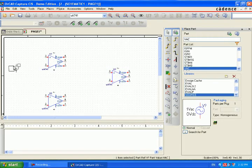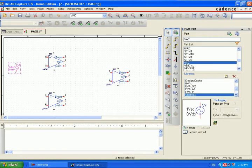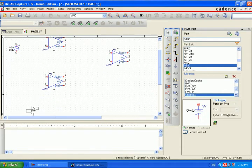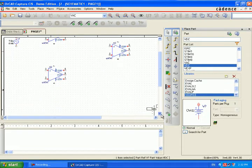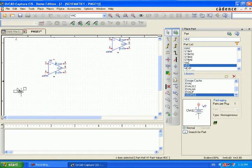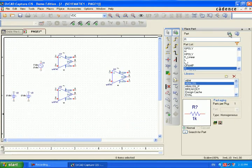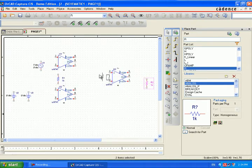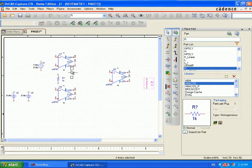For instrumentation amplifier we need 3 op-amps, gives a VAC, VAC source for input signals, VDC, we need the biasing resistors for the connections.